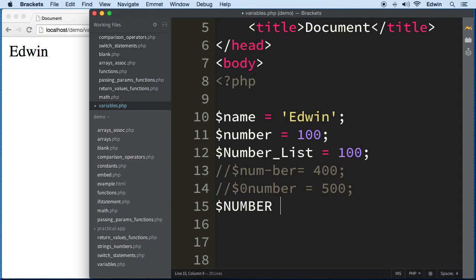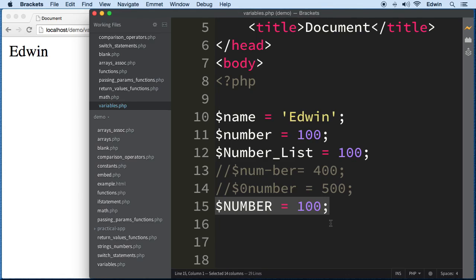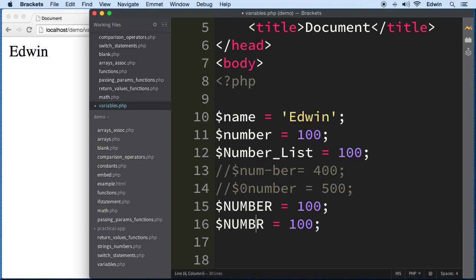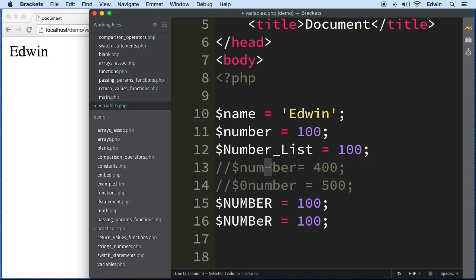Keep in mind that variables are case sensitive. Even if two variables have the same name, changing even one letter's case makes them different variables. For example, '$Name' and '$name' are totally different variables. So always make sure that when you refer to a variable, you write it exactly the same way as when you declared it.